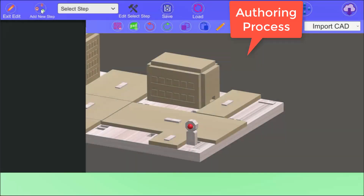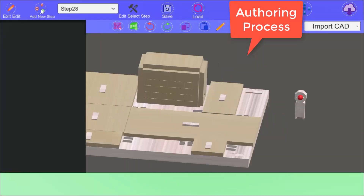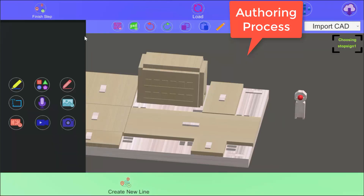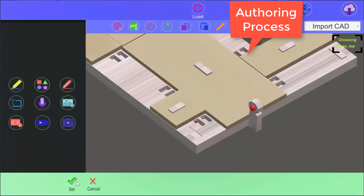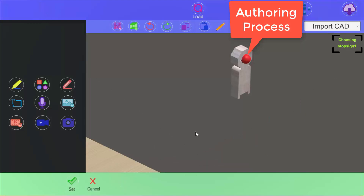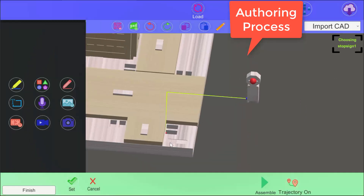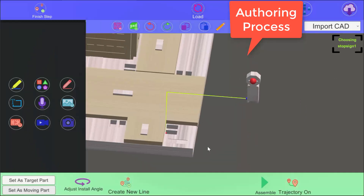We provide an easy authoring workflow which includes Import CAD, add a new step, set target part, and set moving part to generate path. Then adjust the installation angle accordingly.